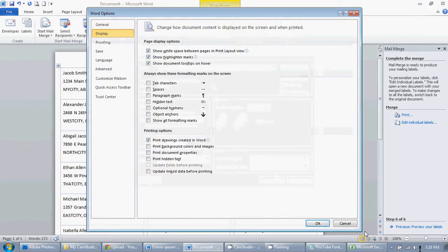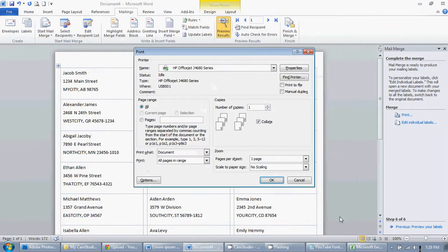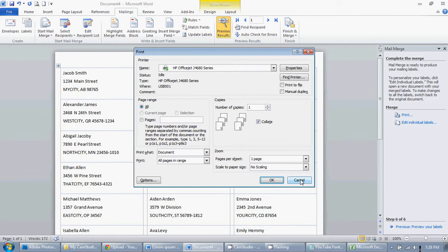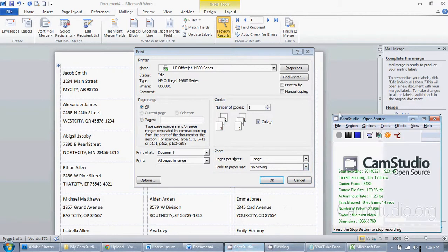That is how you do a mail merge to create labels in Word from a spreadsheet in Excel. I hope this tutorial was helpful. Don't forget to subscribe to my channel for more helpful tutorials. Check out my blog at SallyU.com and have a great day. Thanks for tuning in.